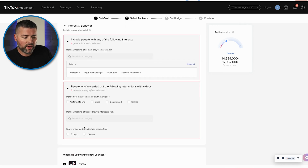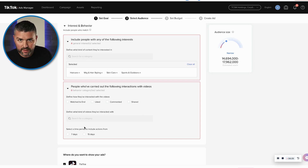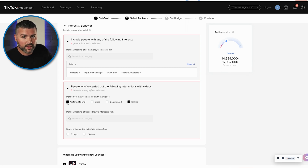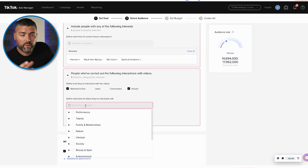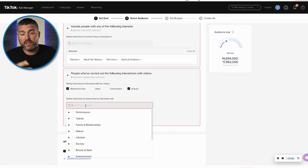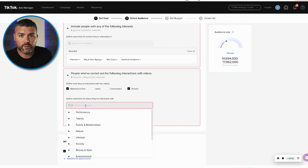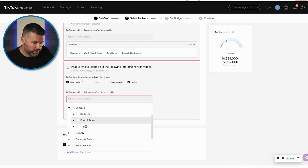From here, we get to see people who have carried out certain interactions with content on TikTok: watched till the end, liked the video, commented, shared. Watch to the end and shared means these people are actually engaging with content on TikTok instead of just swiping. We can also sort by the type of channels people engage with — nature, lifestyle, sports, music. Your target audience: what are they engaging with on TikTok? Then you can show your ads to those people. We're going to go into beauty and style, hair and beauty.